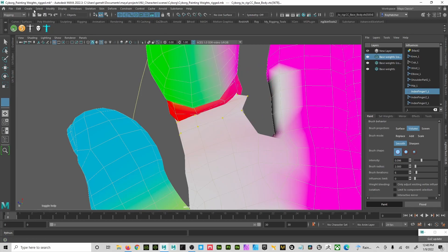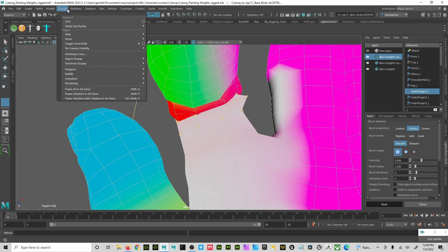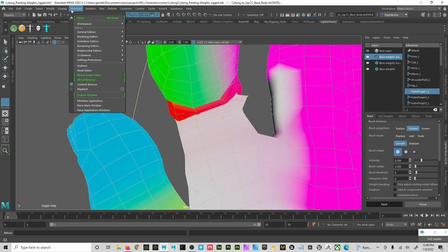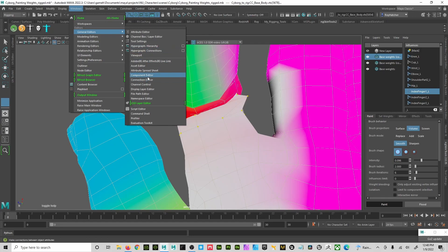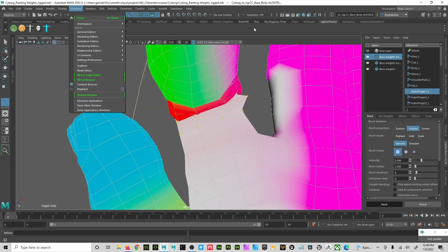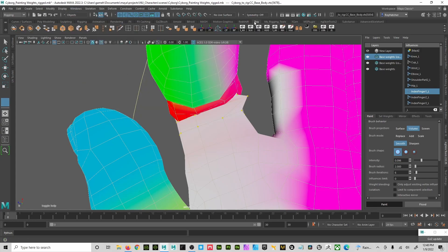So let me show you real quick. It's a little pro tip that if you go into under Windows, under Editor, General Editors, and under your Component Editor, hit Component Editor. And then I like to take these things that I'm going to open up and I create like a, I put them on my...